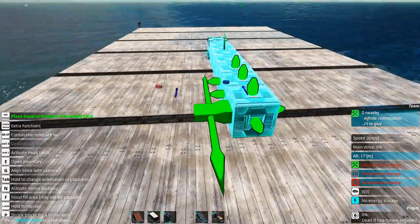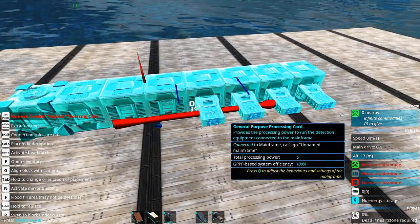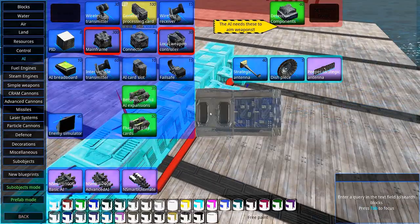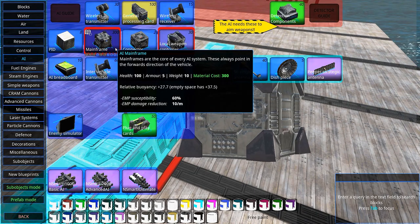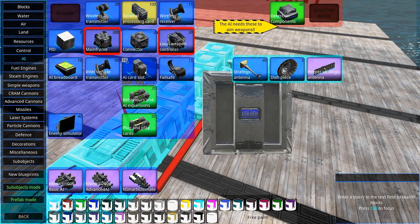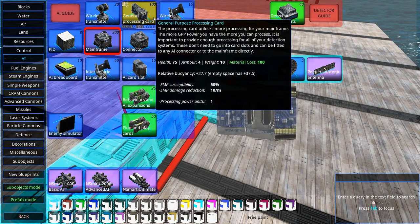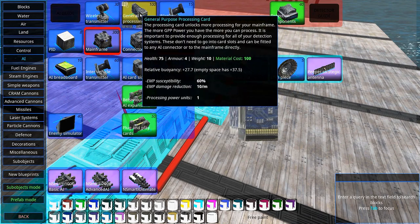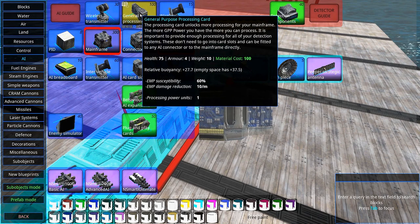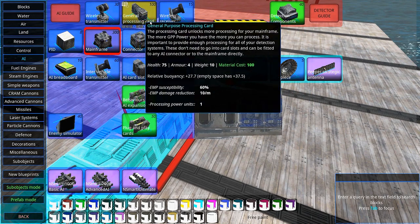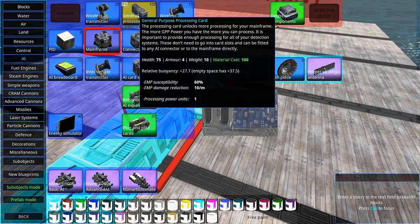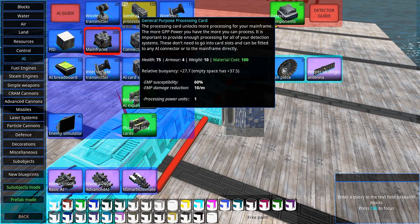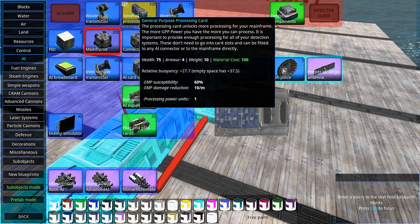Now the mainframe costs 300, and all of the other parts are relatively cheap except the processing card which costs 100 material. So don't use more of these than you have to, but use enough so that your detection works at full speed.